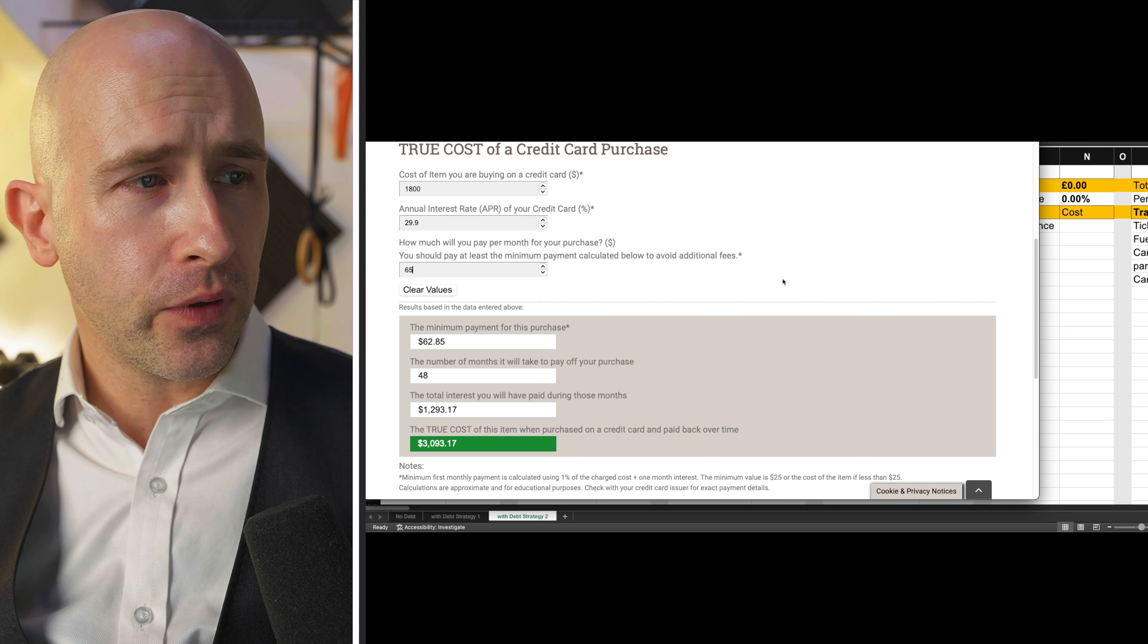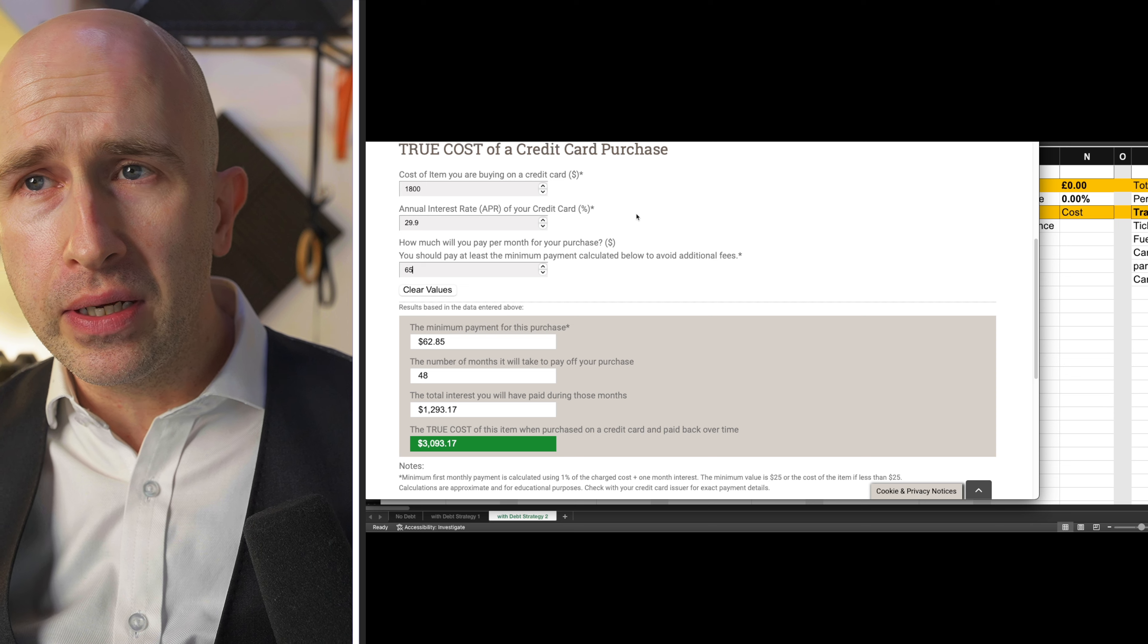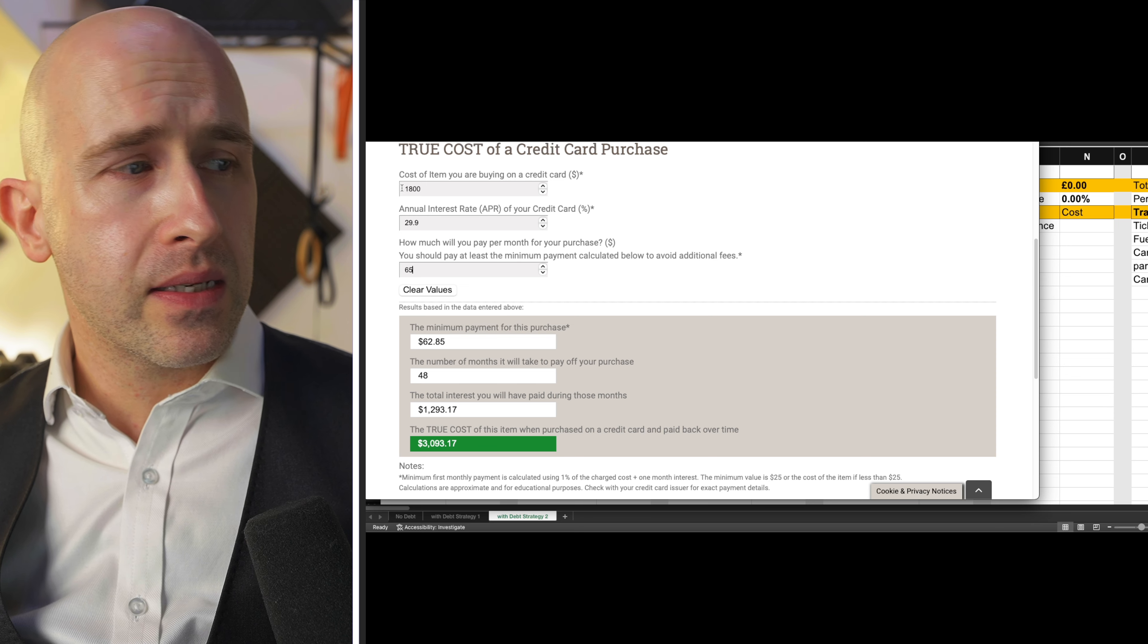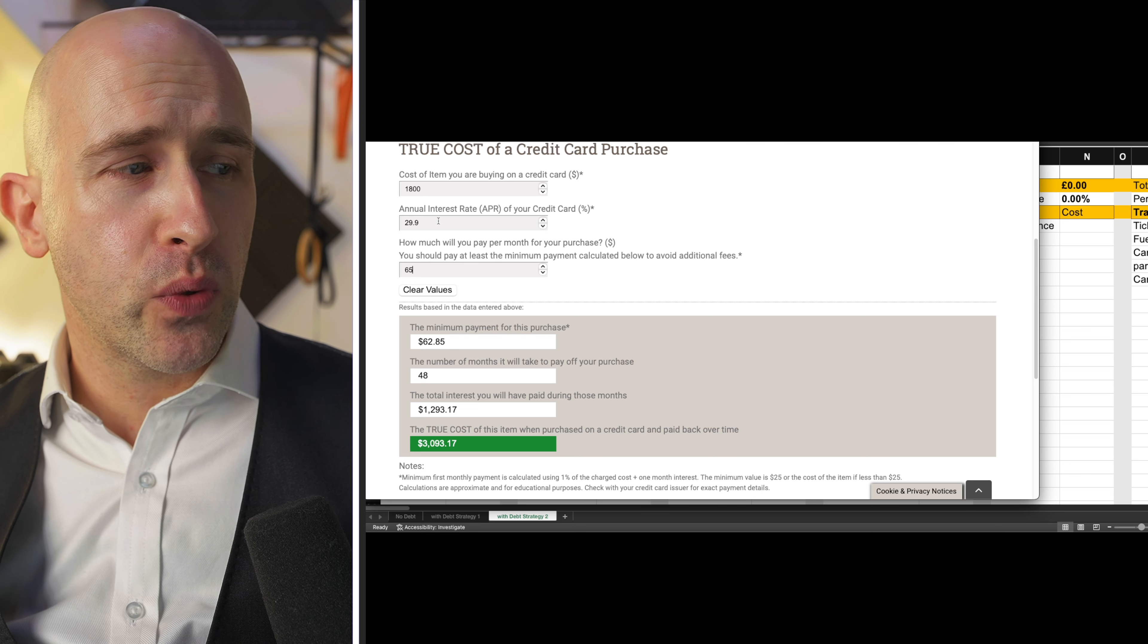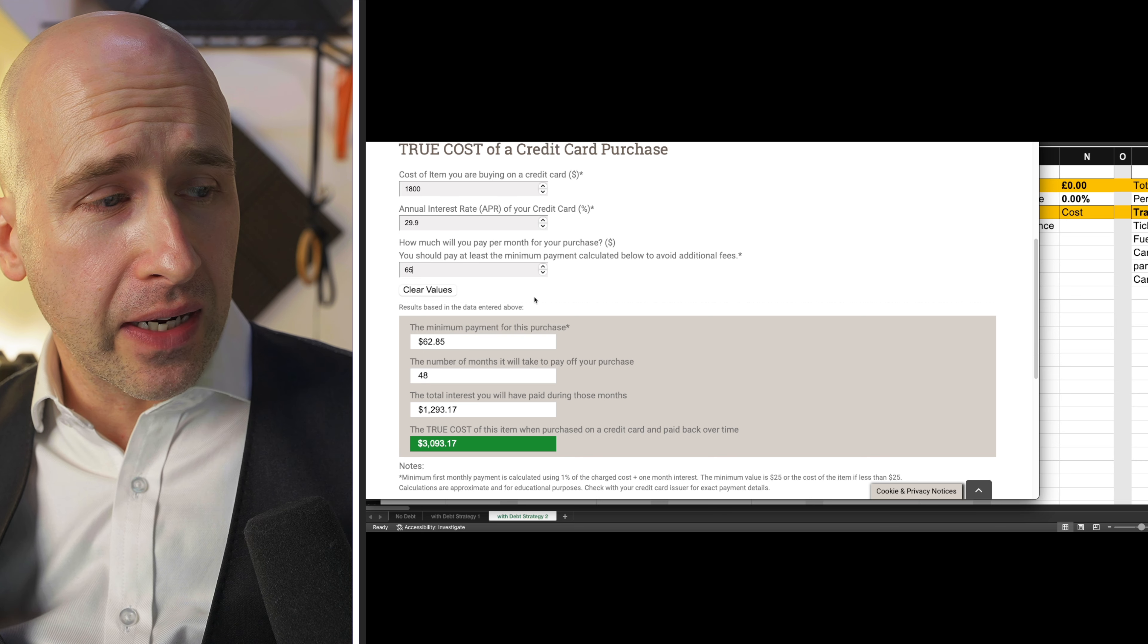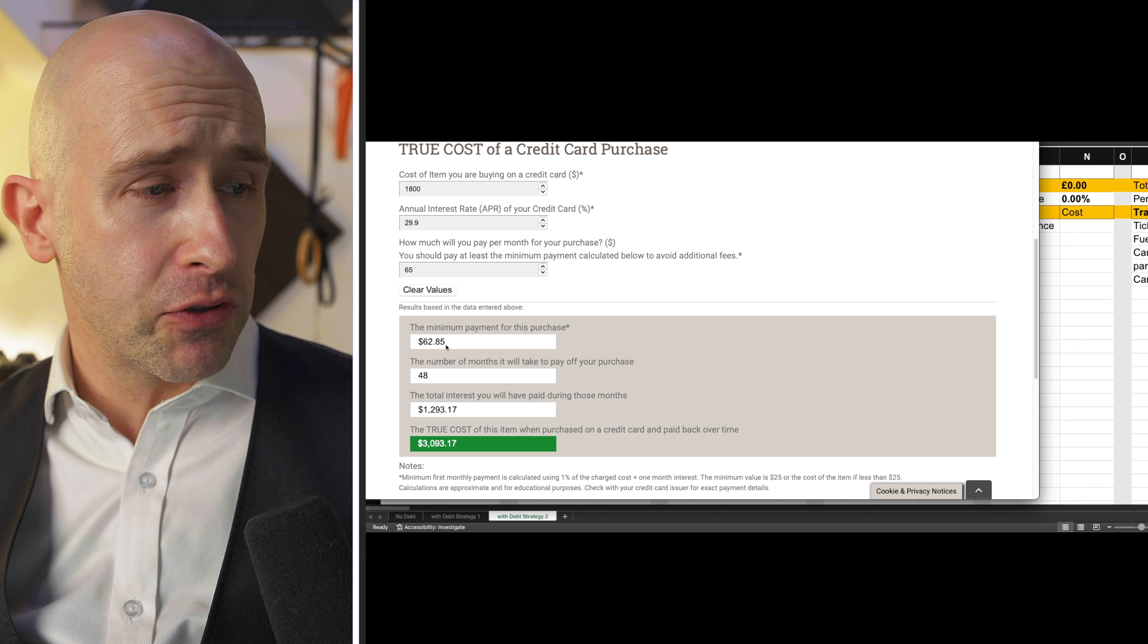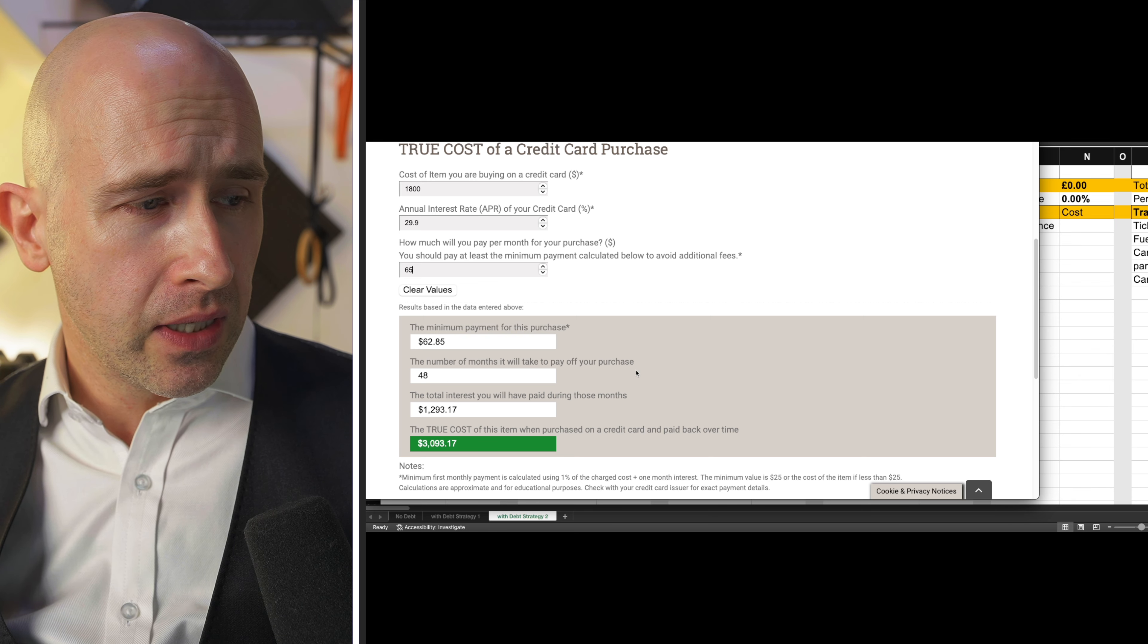Now, there are some very useful calculators online that you can go to, for example, this one, it's set in dollars, but obviously you can just imagine it as pounds as well. If you spent, say, 1800 pounds for a single item at the interest rate of 29.9% and you paid 65 a month, bearing in mind that the minimum calculated by this calculator is 62.85 and over 48 months.